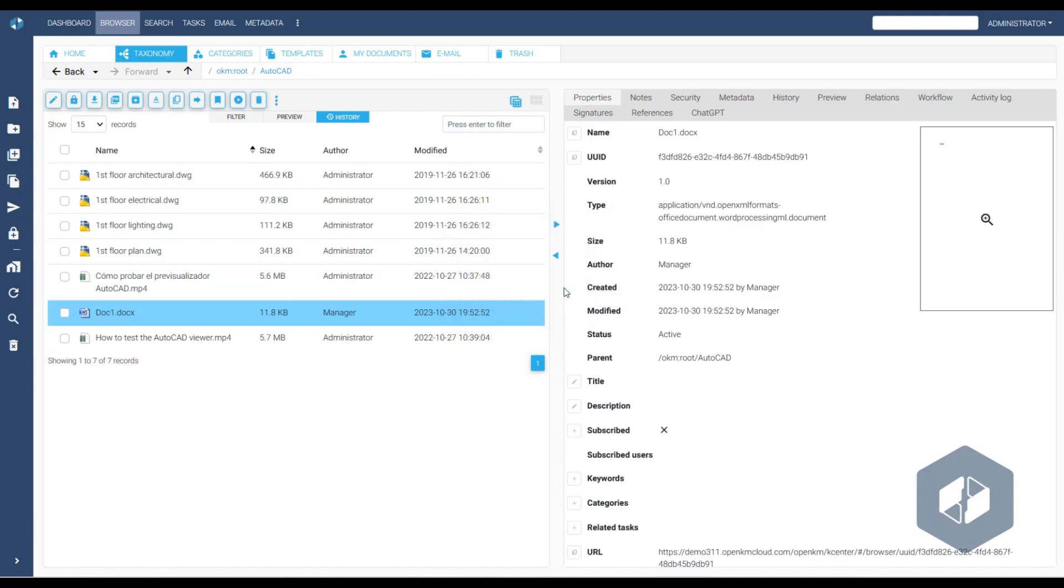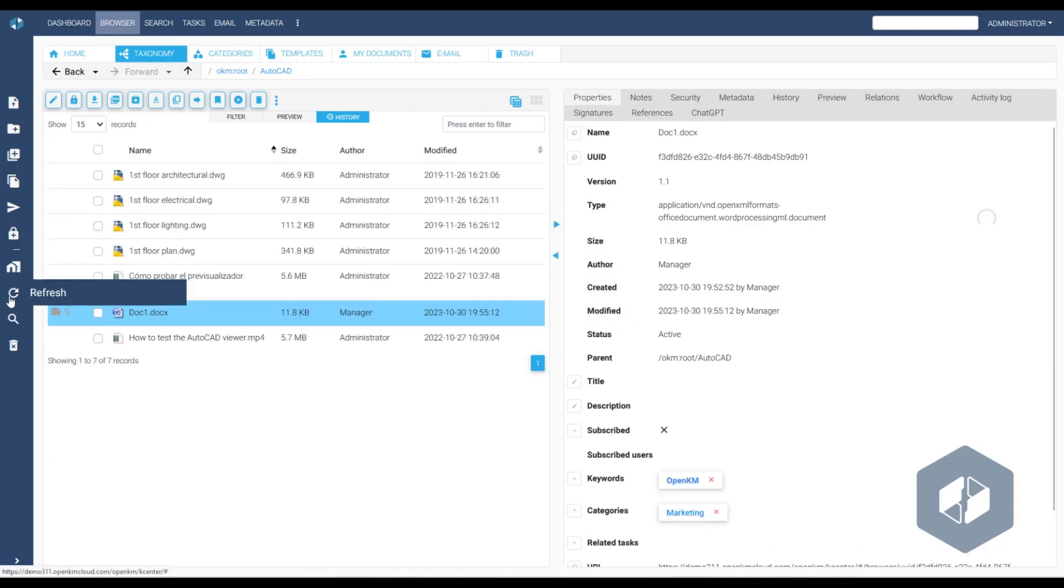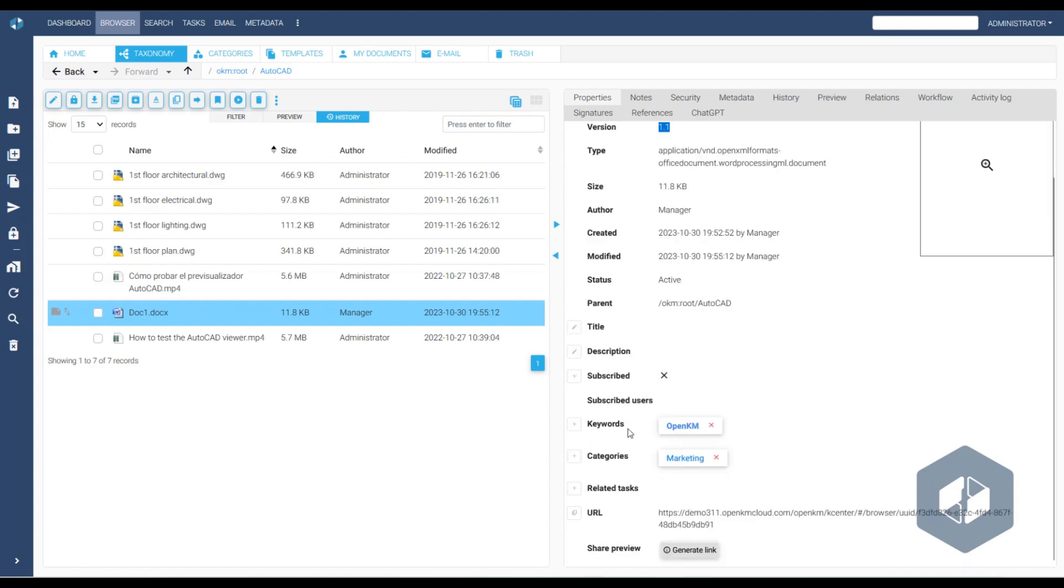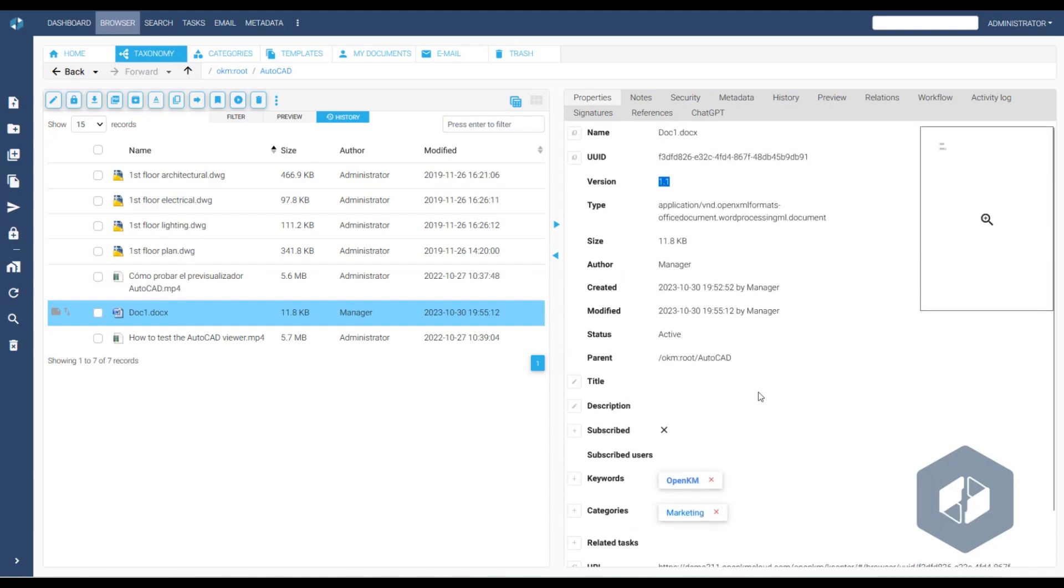After refreshing the view, we can verify that the new version has been added along with the keywords, categories, and history entry, which can also be compared.